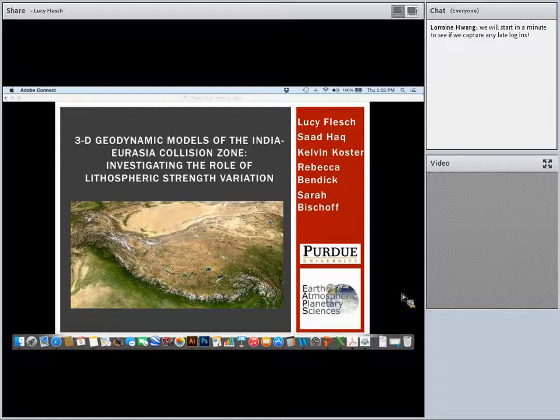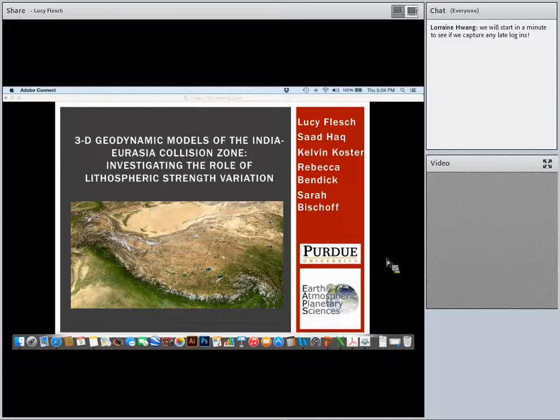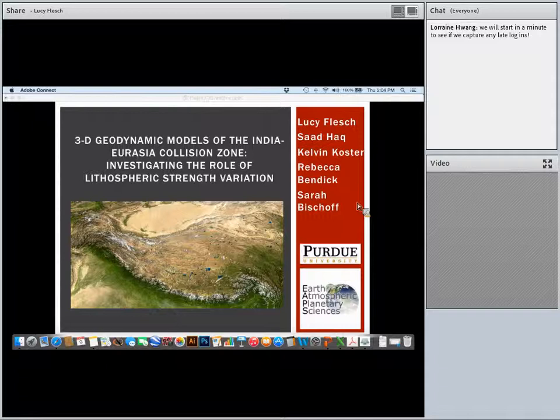Thank you very much, Lorraine, and thank you again for asking me to give this webinar. I would like to start by acknowledging several people who worked with me on the models I'm going to be showing today: my colleague Saab Haak and graduate student Kevin Costner, my colleague at Montana Rebecca Bendick, and my current Ph.D. student Sarah Bischoff.